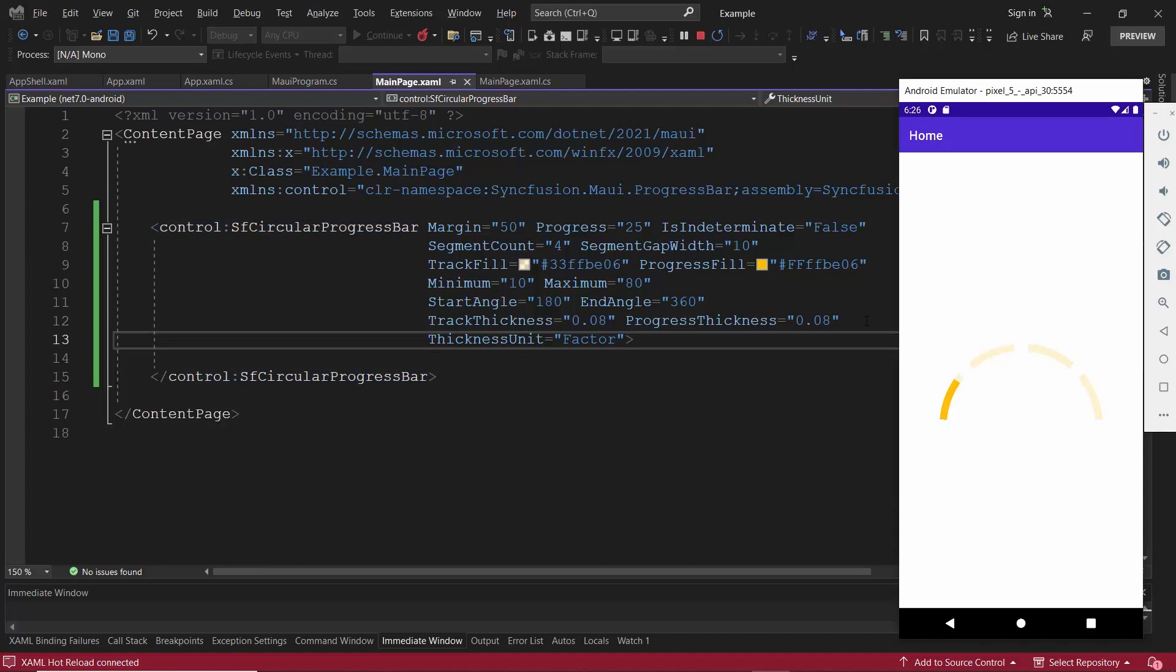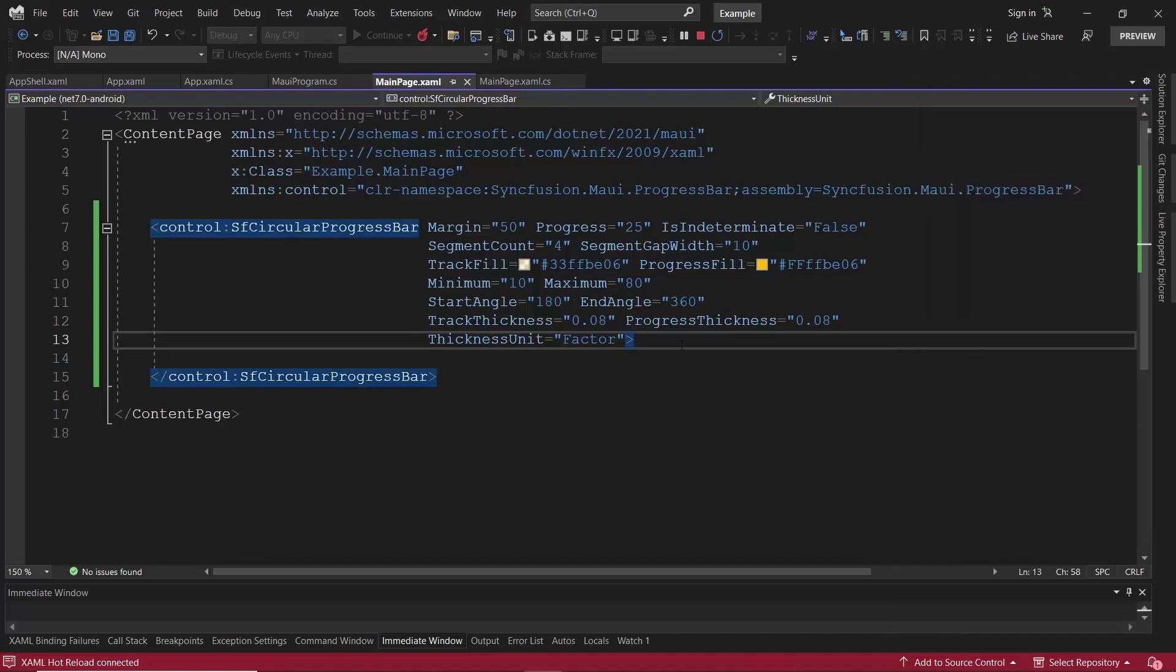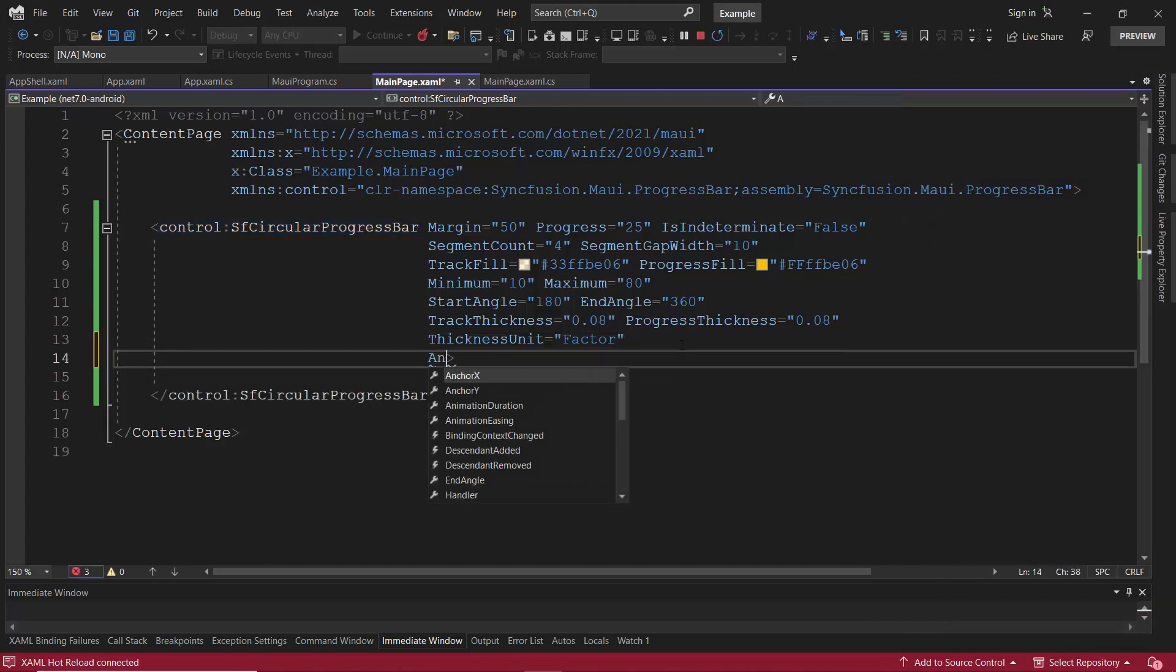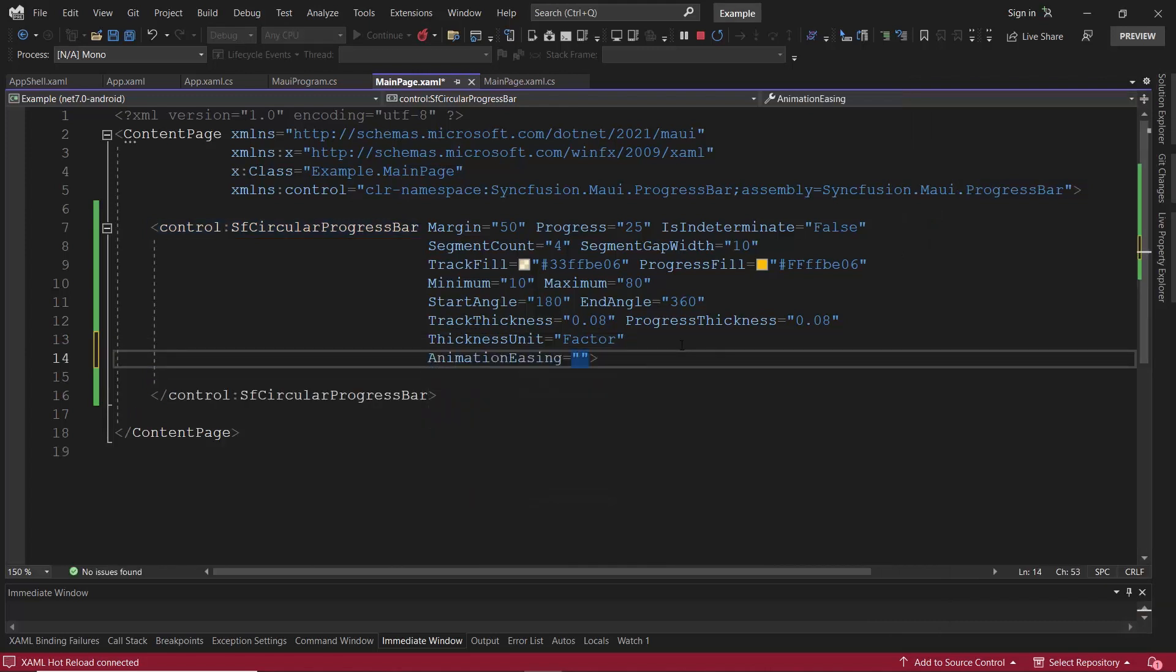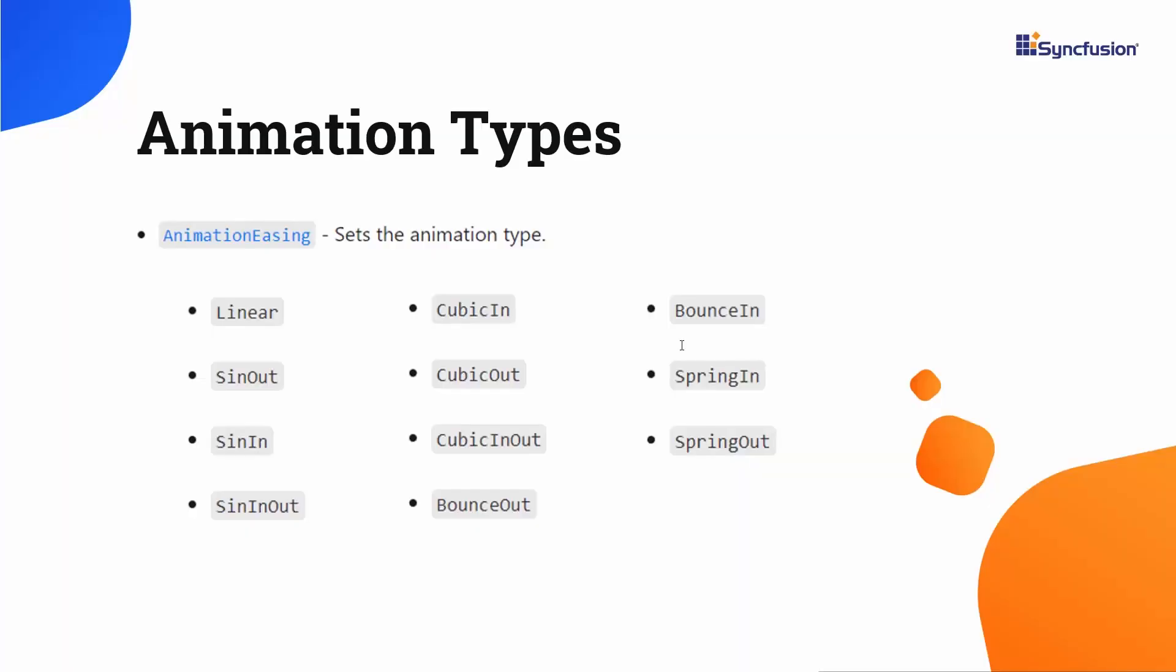Finally, I will show you how to animate the progress value in the progress bar. I will define the animation easing property. You can animate the progress bar with different animation types like bounce out, bouncing, cubic out, spring, and many more.